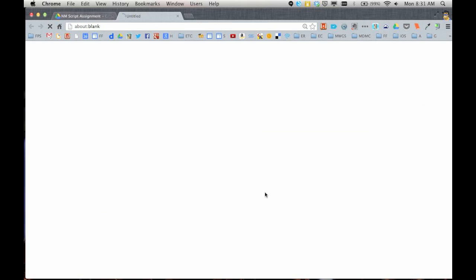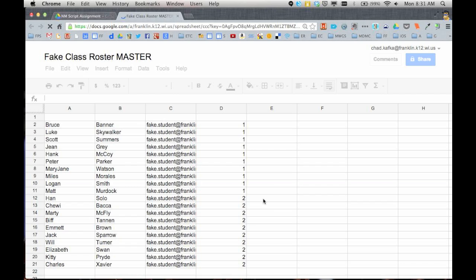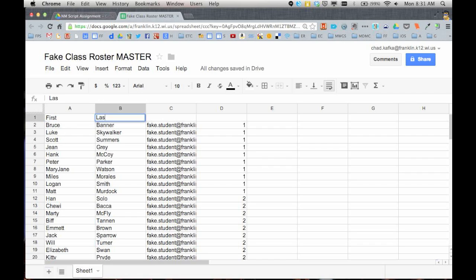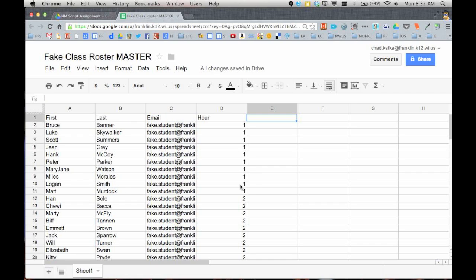All right, here's my roster. I recommend that every teacher do have a roster of your students. Give your roster headers, very simple one word titles. So this is the first name column, last name column, email, and hour, class hour. This is if you're teaching middle school, high school.